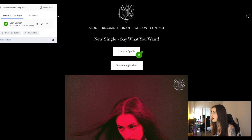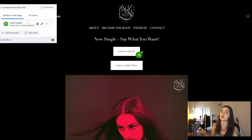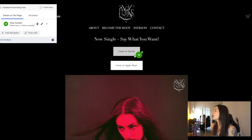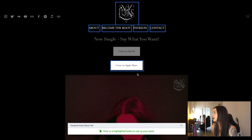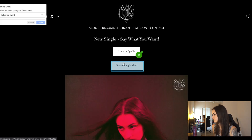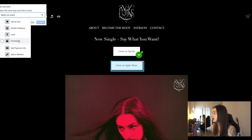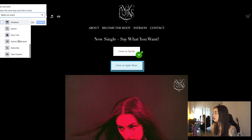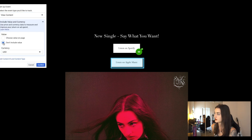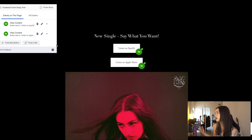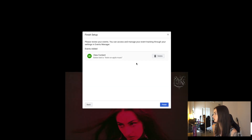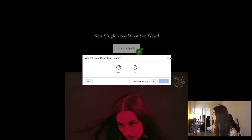I already have one set up, so that's why this is here — it won't be there if you haven't done this before. I'm only tracking Spotify right now. If I wanted to track Apple Music, I would click Track New Button and select that one. I'm going to choose View Content. I'm going to click 'don't include value' on this because I'm not selling anything. I'll click Confirm and now it's all set up.